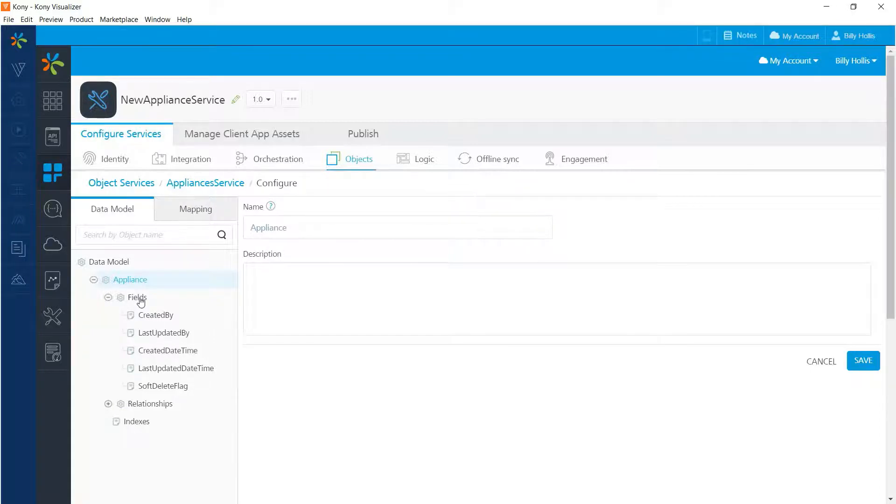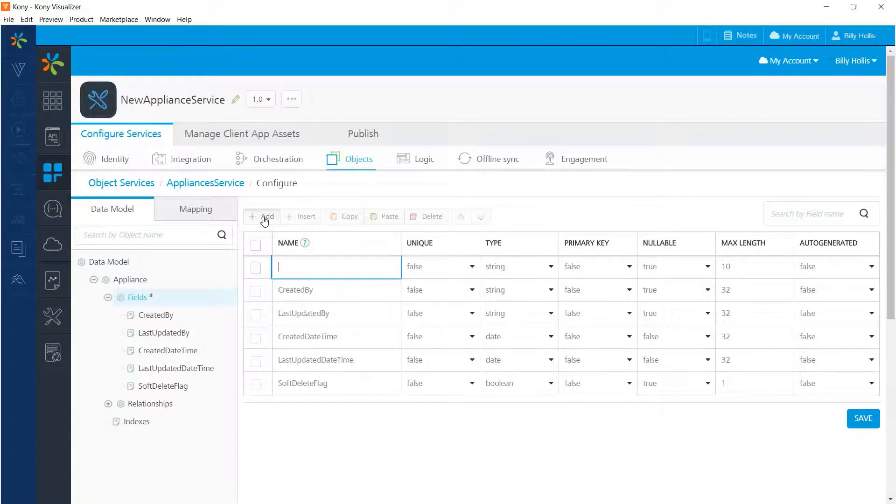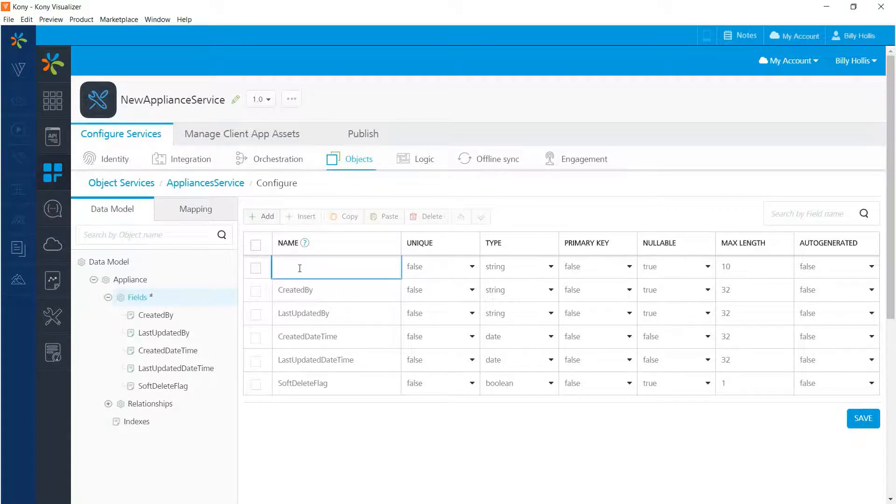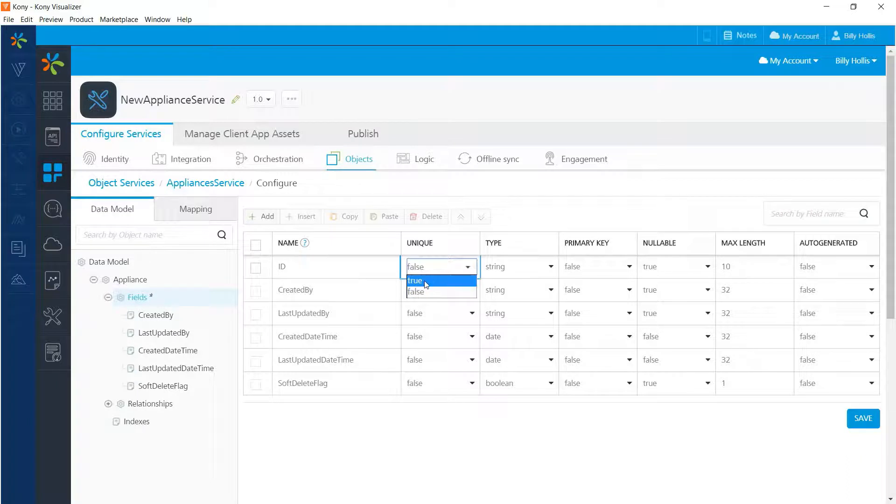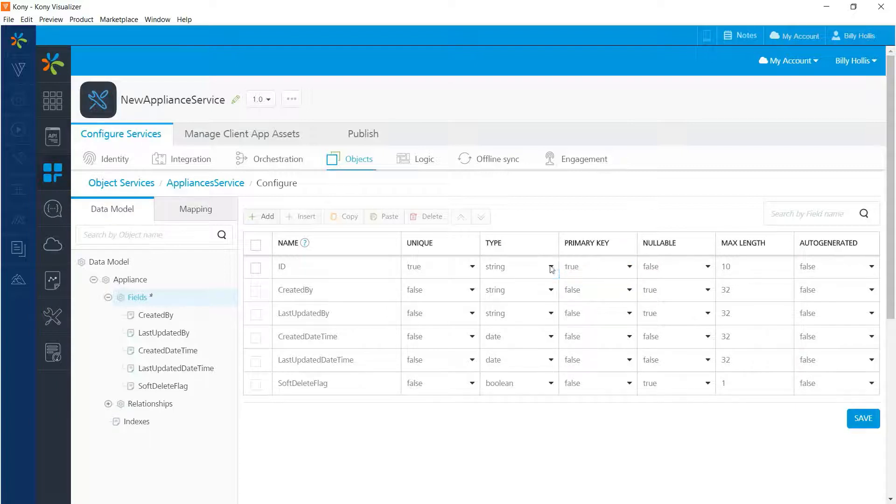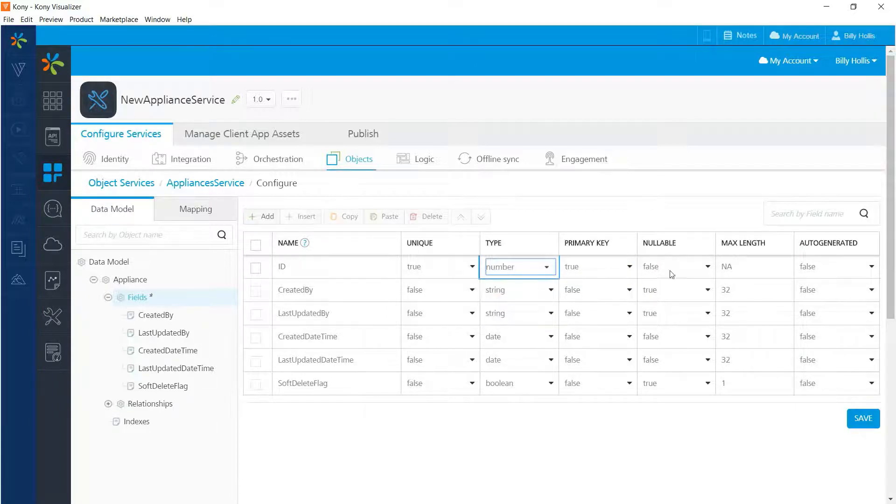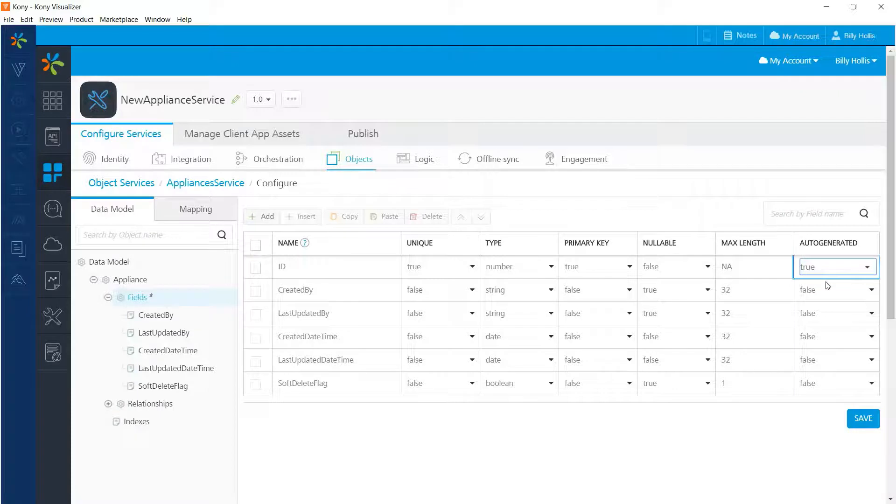To work with fields, select the fields node and you'll see right there is an add button that allows you to put in new fields. Let's put in one for the ID of the appliance. It's unique and it's a primary key, so let's set unique to true. Set primary key to true. And I will use a number for the key and allow it to be auto-generated here.